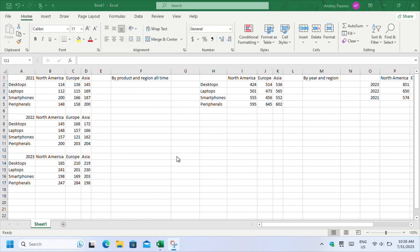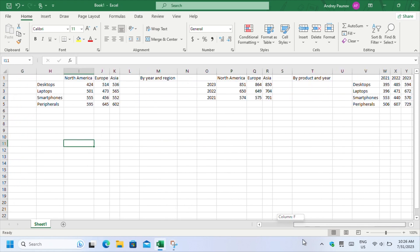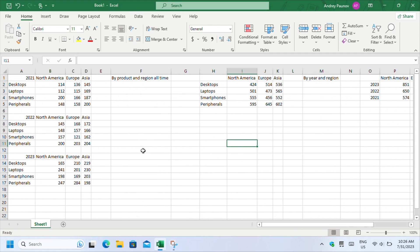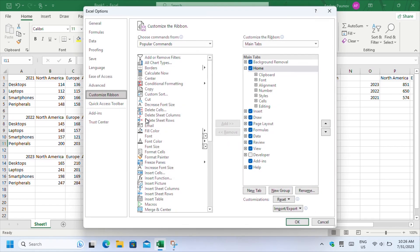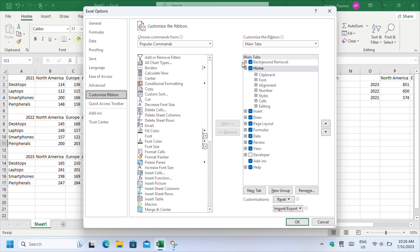Excel doesn't show you this feature in the ribbon, so you'll have to make it accessible. Right click on any of the tabs and choose customize the ribbon. A new window will open. Click on new tab to the right, and Excel will make a new tab where you can add your desired features.